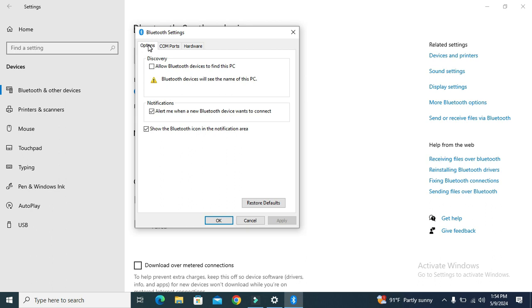In the Options tab, you will find the first option: Discovery - Allow Bluetooth devices to find this PC. It's not enabled right now. To enable it, just click here.